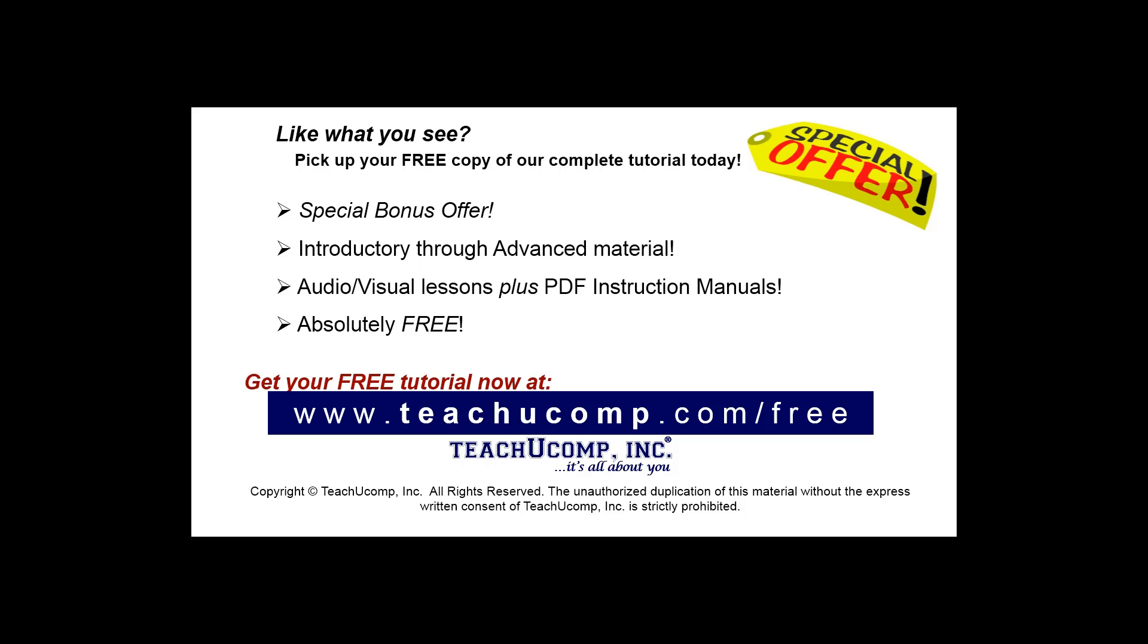Like what you see? Pick up your free copy of the complete tutorial at www.teachyoucomp.com/free.